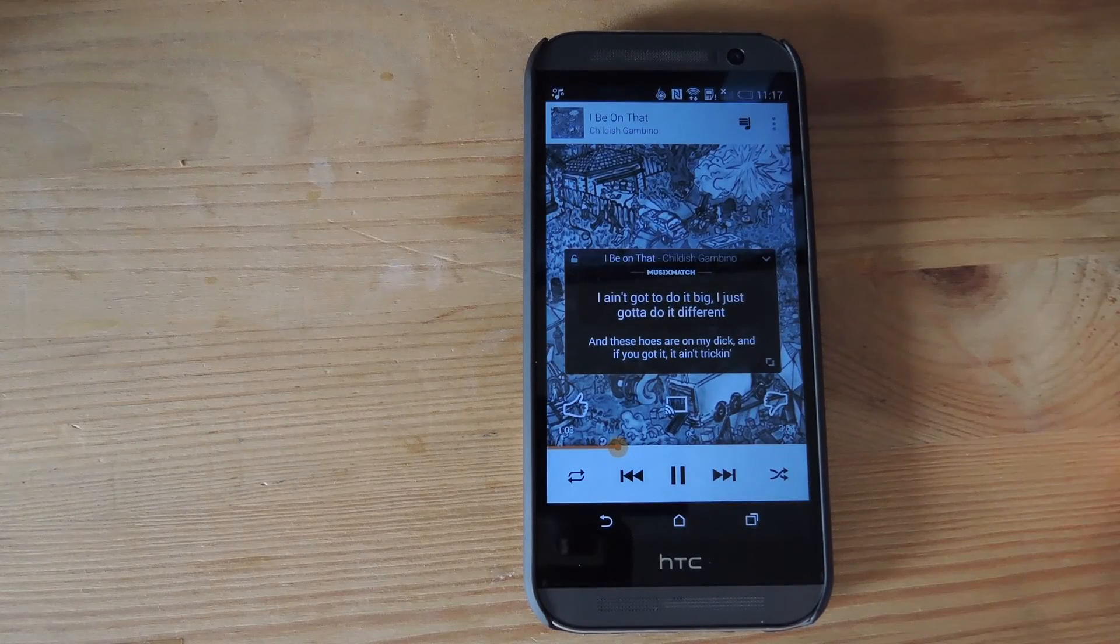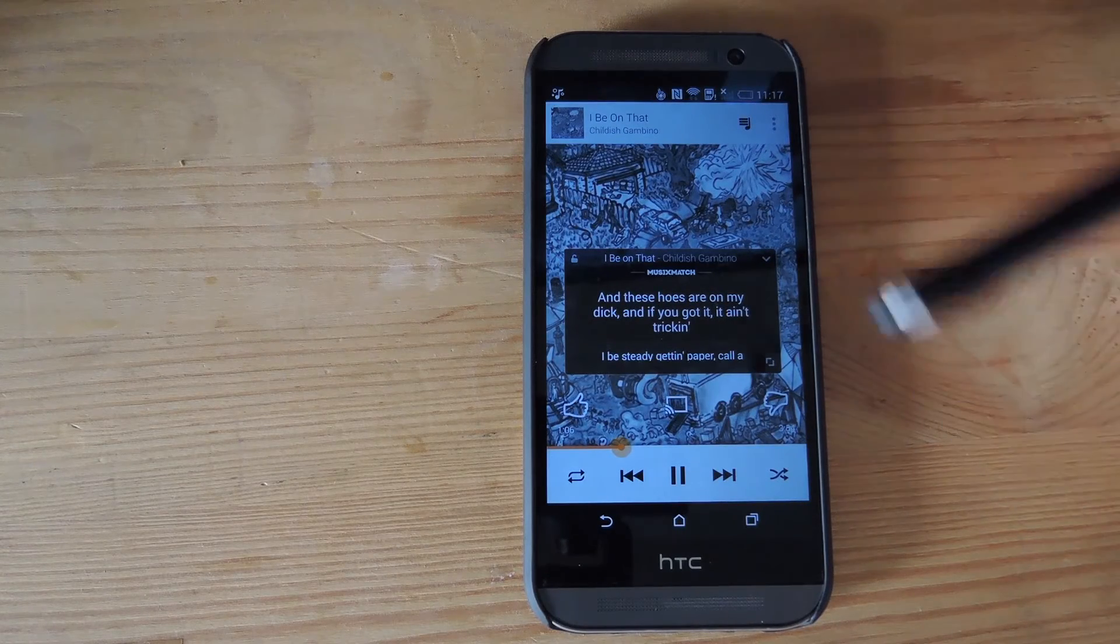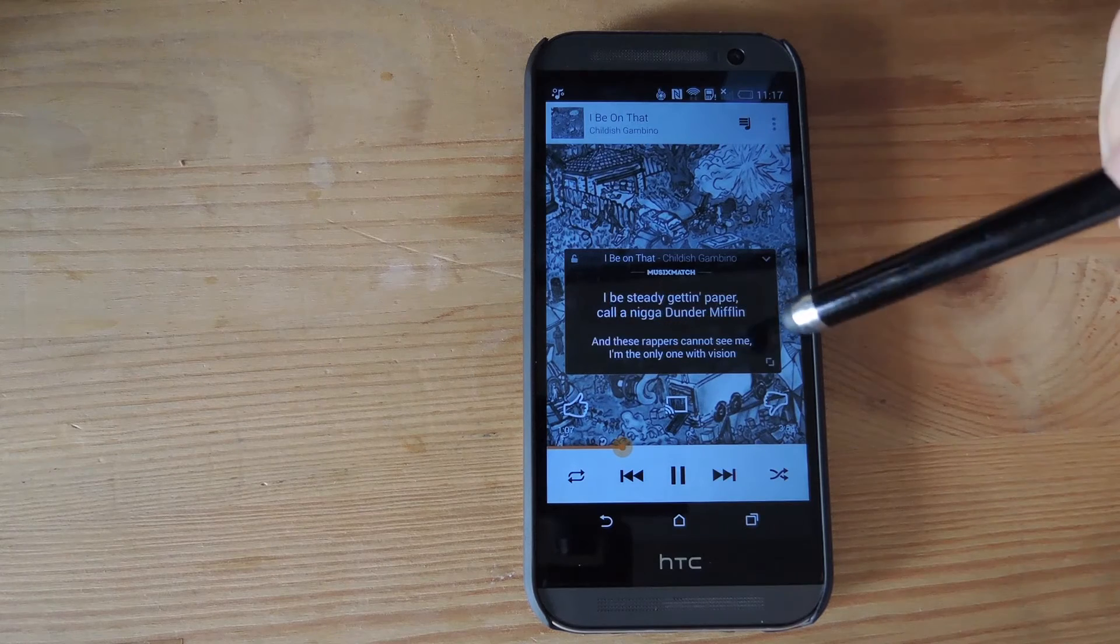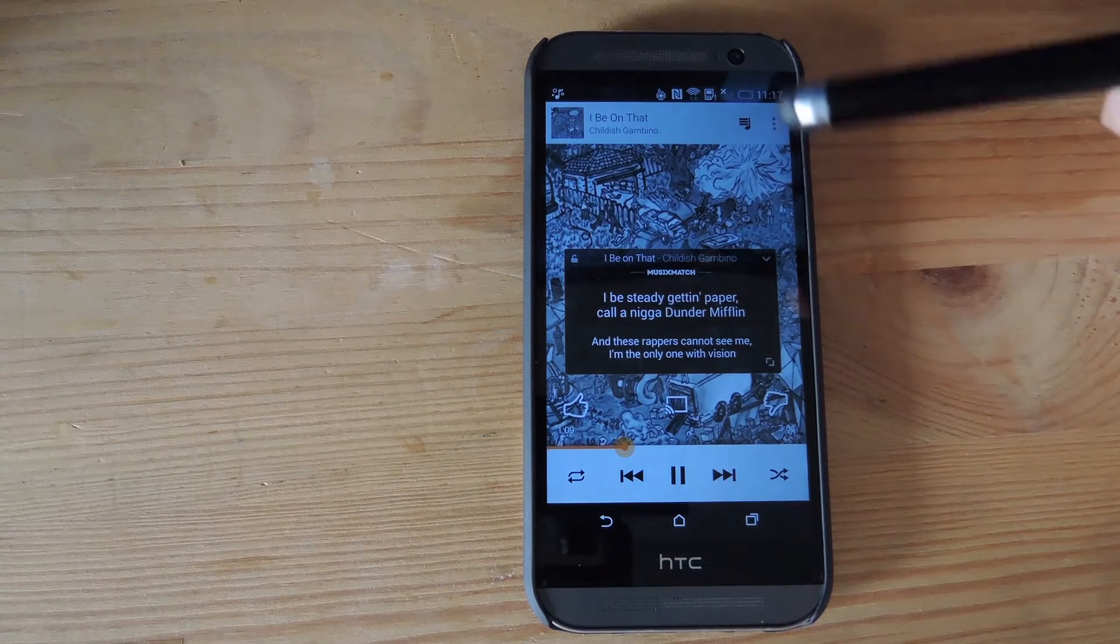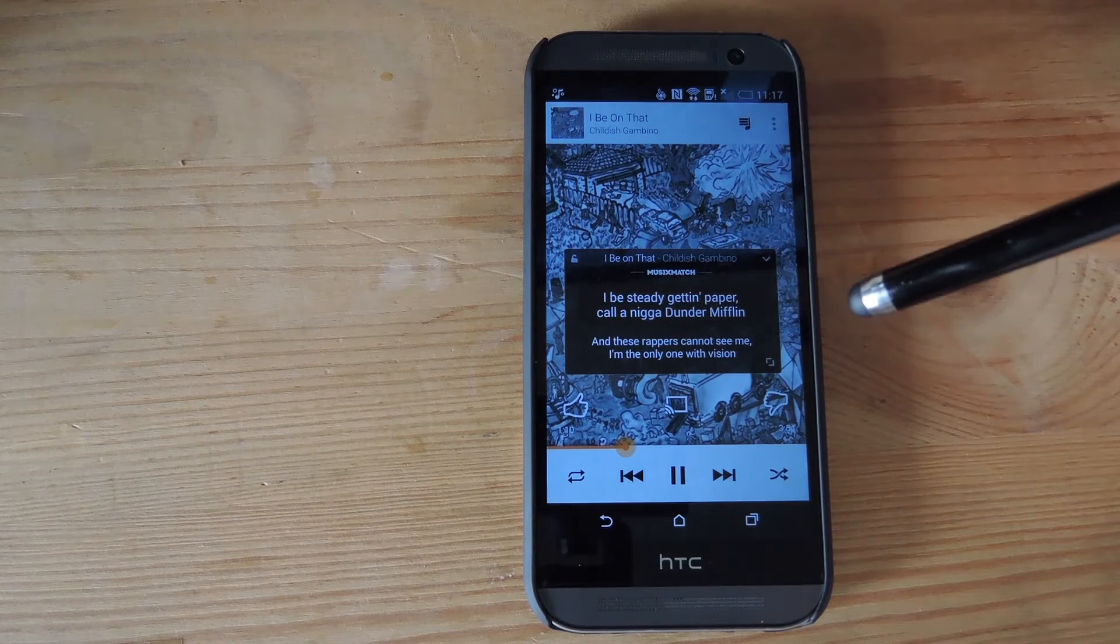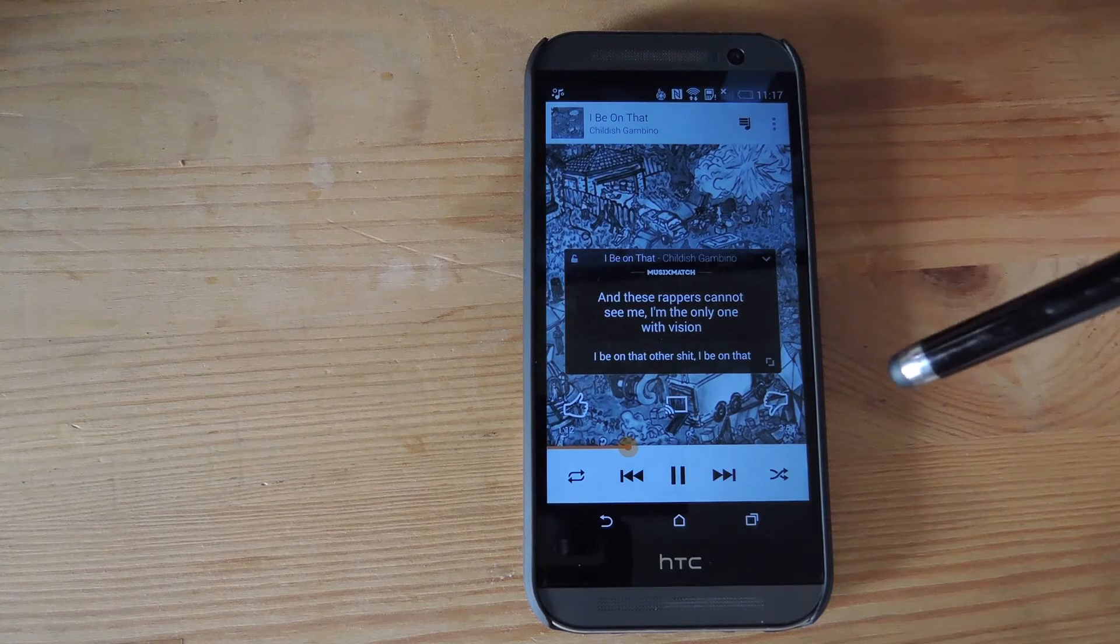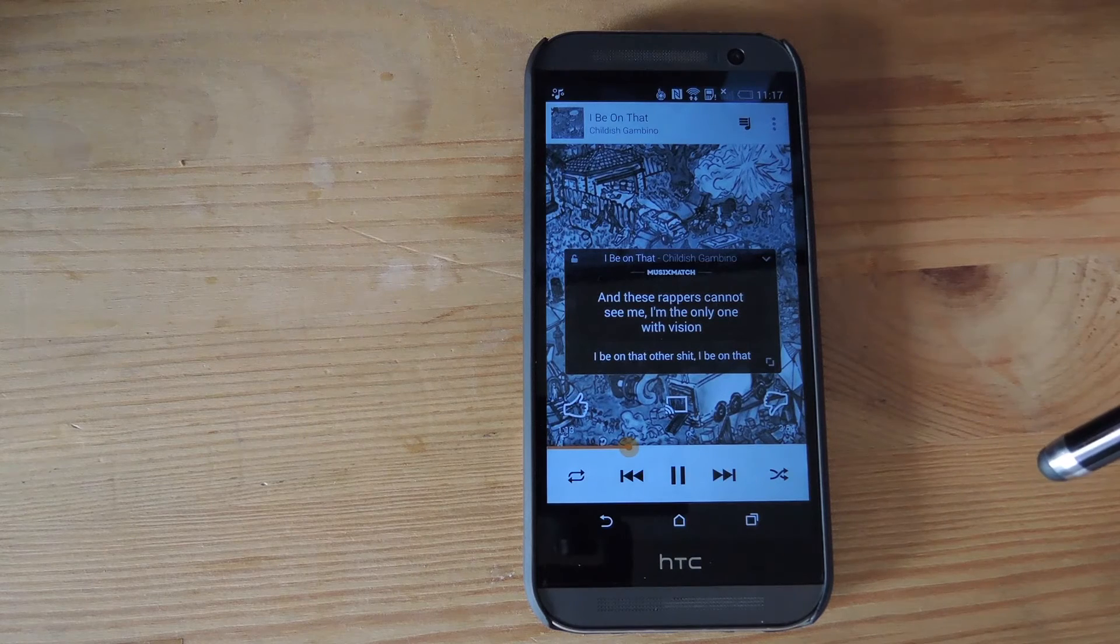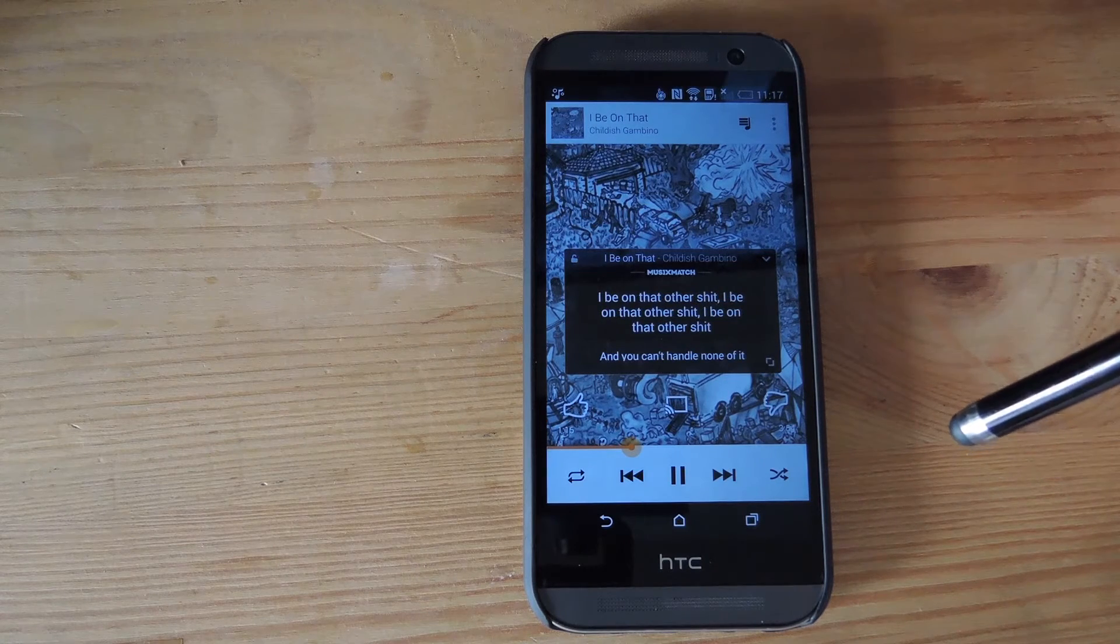Alright, so you can see here that I already have a song playing in Google Play Music, and that the lyrics are already matching up with the song exactly. So all you have to do is just let that go. This overlay will be present on all screens on your phone,